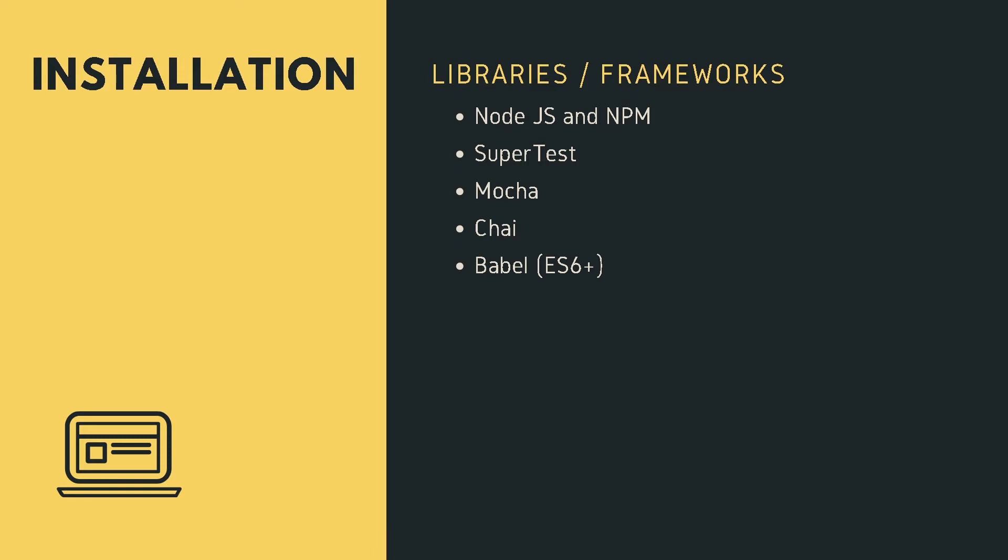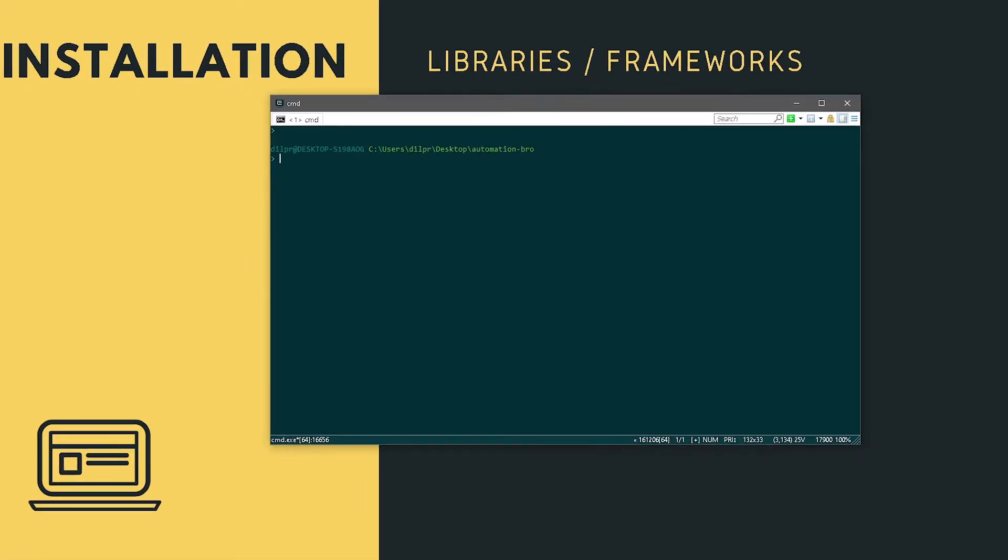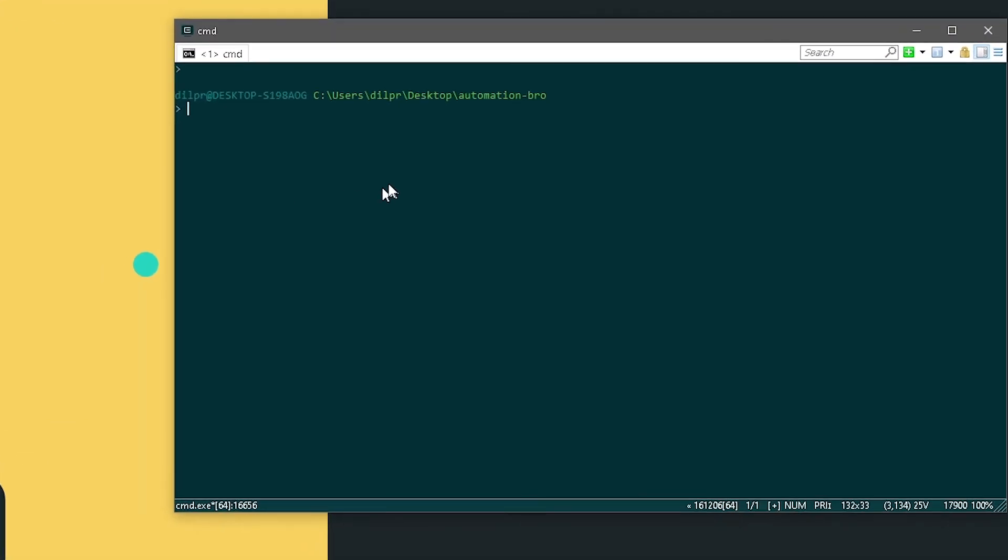Now let's begin the installation process. I'm going to pull up the terminal. You can open up any of your favorite terminal in Mac or Windows. First thing we're gonna do is verify if we have Node and npm installed.